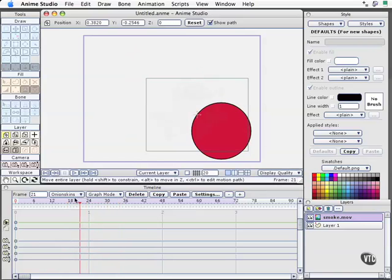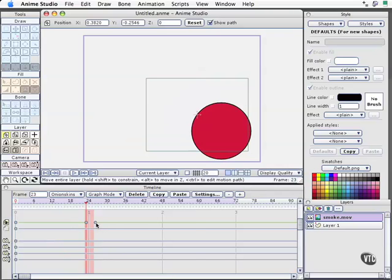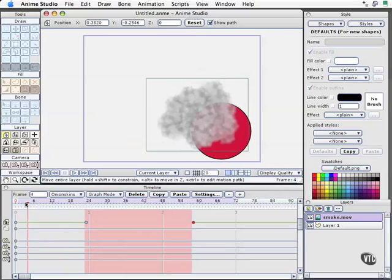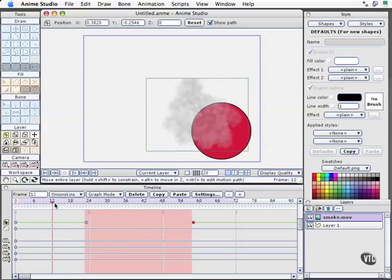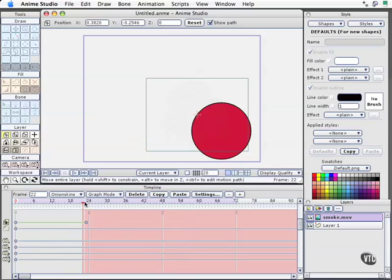So the way to deal with that is, of course, when we get to about right here, we're going to go ahead on the visibility line and click that because we only want it to be apparent for this first part. So now after this point in time, it's gone.